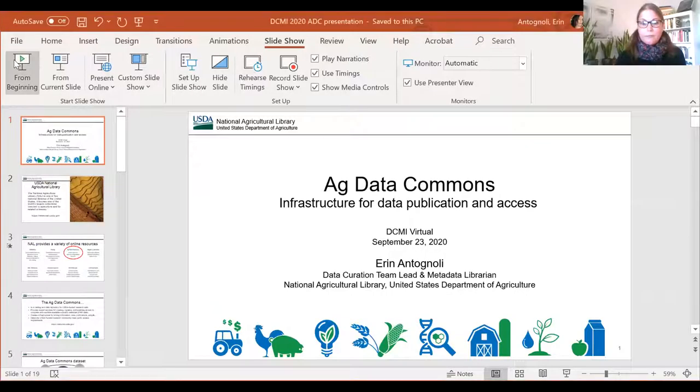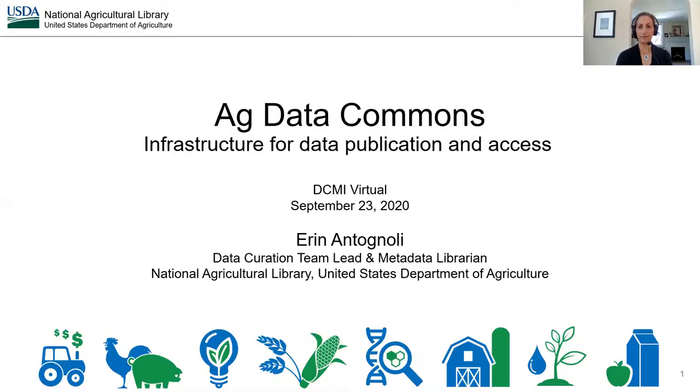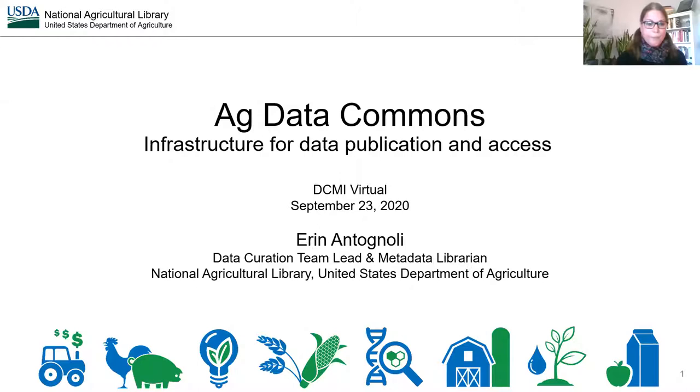I would like to introduce our first panelist, Erin Antognoli. Erin is coming from the USDA National Agricultural Library, NAL. She is the Lead Metadata Librarian and Data Curation Team in the Knowledge Services Division of the USDA NAL. Thank you, Erin — over to you. Can you hear me? Perfectly. Excellent.